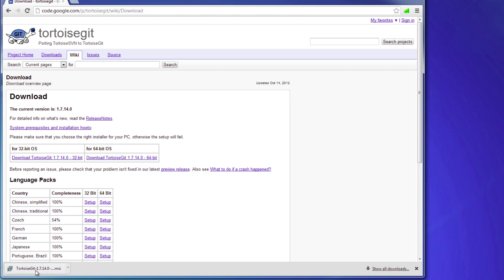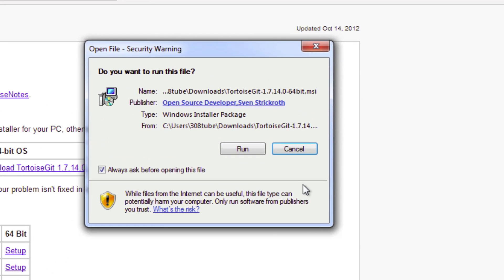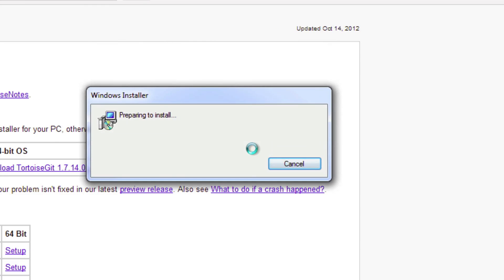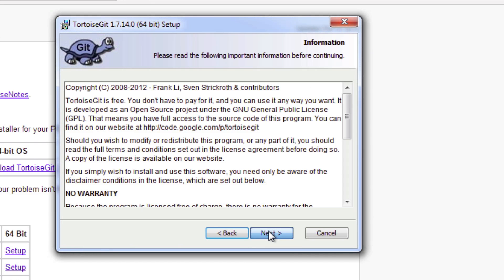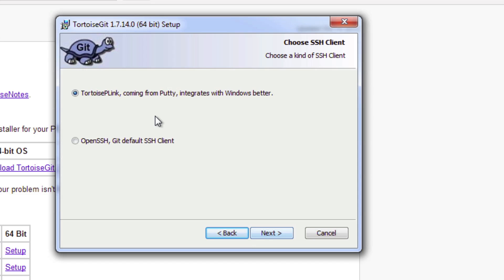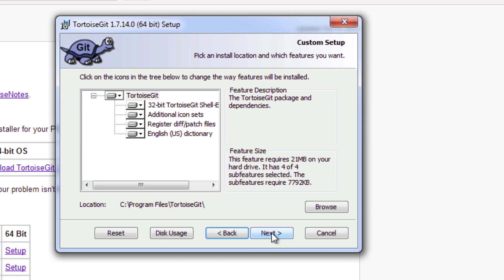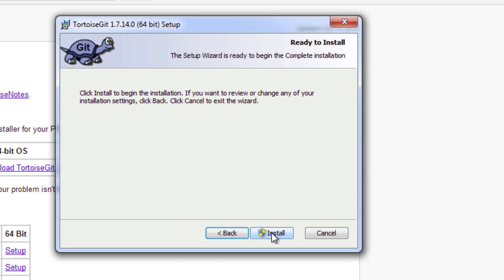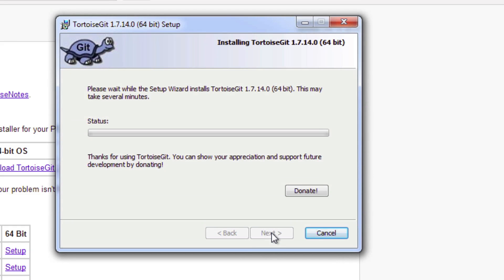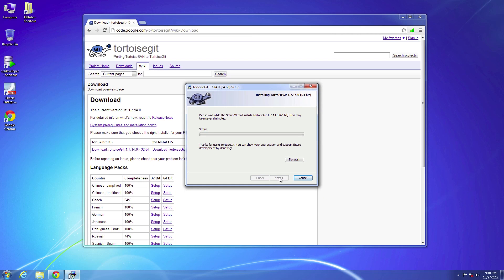Download is complete so I'll go ahead and run this. Go ahead and select run. The latest version right now is 1.7.14.0. Go ahead and click through. We do want the first option which is the better integration for Windows. And then click next. So basically all defaults all the way through.